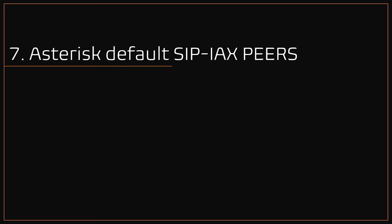Number 7: Asterisk default SIP peers. By default in VICIdial, some SIP peers are created, example: GS102, CC100 to CC150. Similarly for IAX peers from CC300 to CC350. For best practice, delete these peers and create your own set of peers with strong password and custom template, which I've explained in the next section.